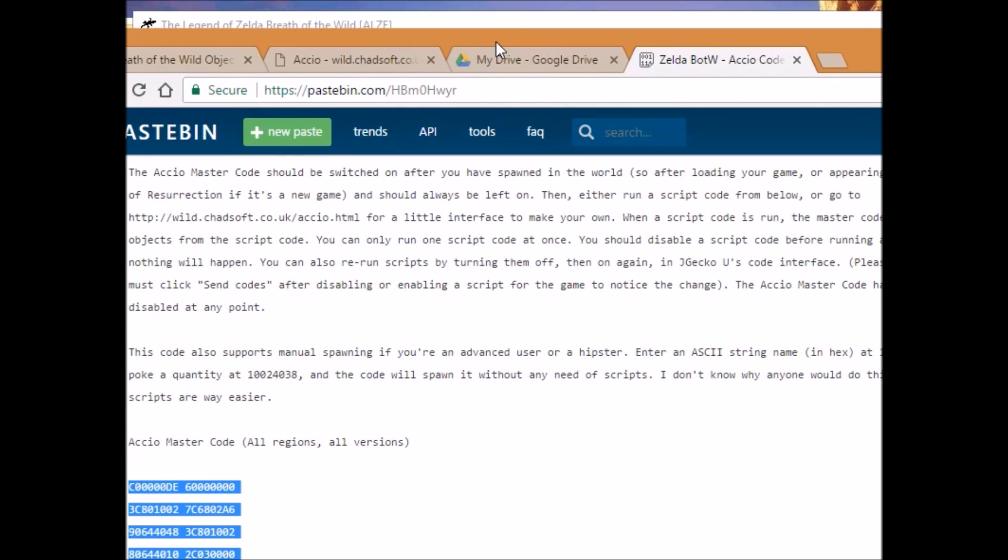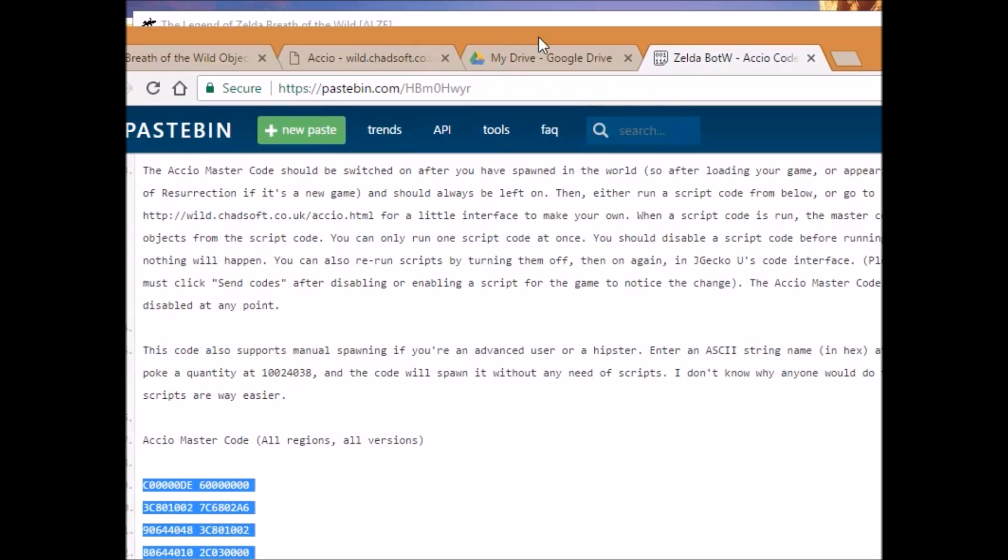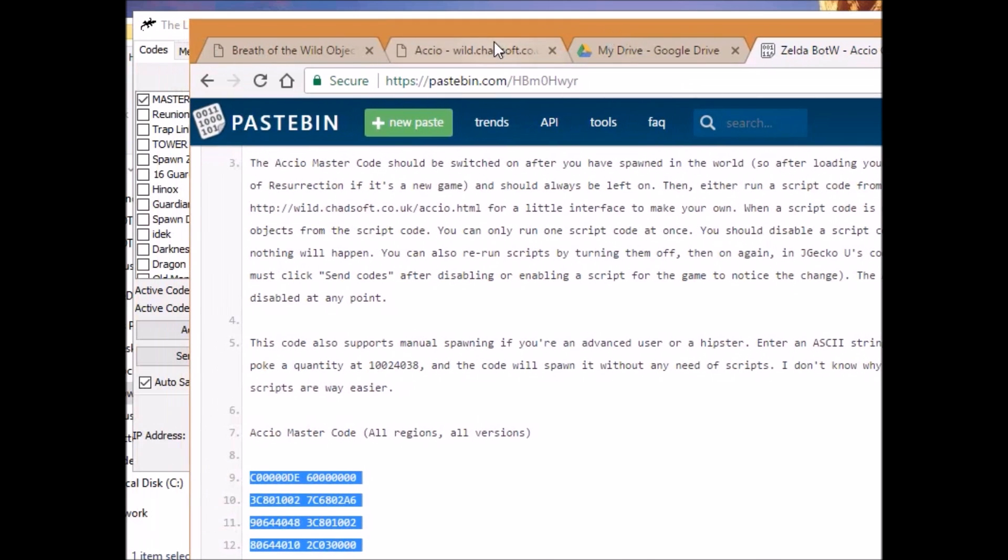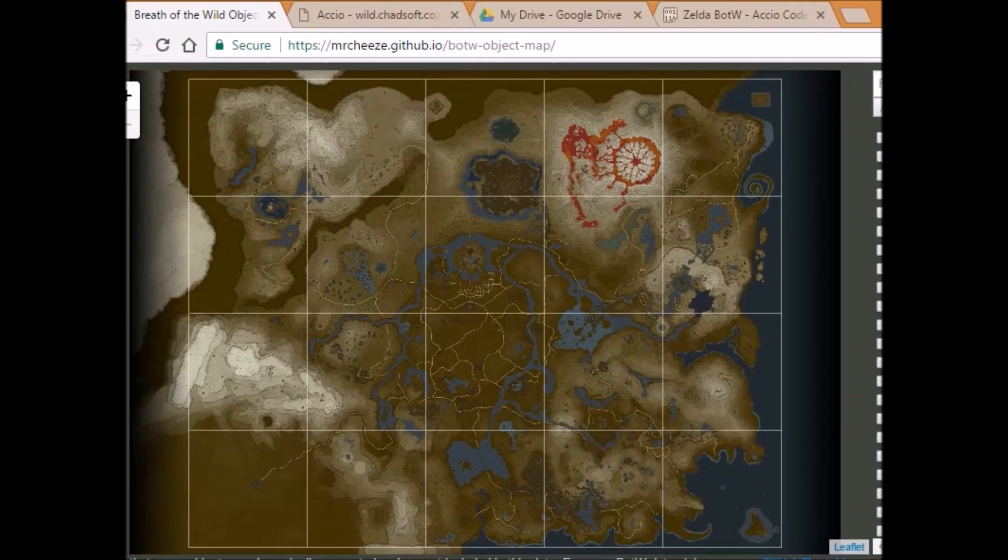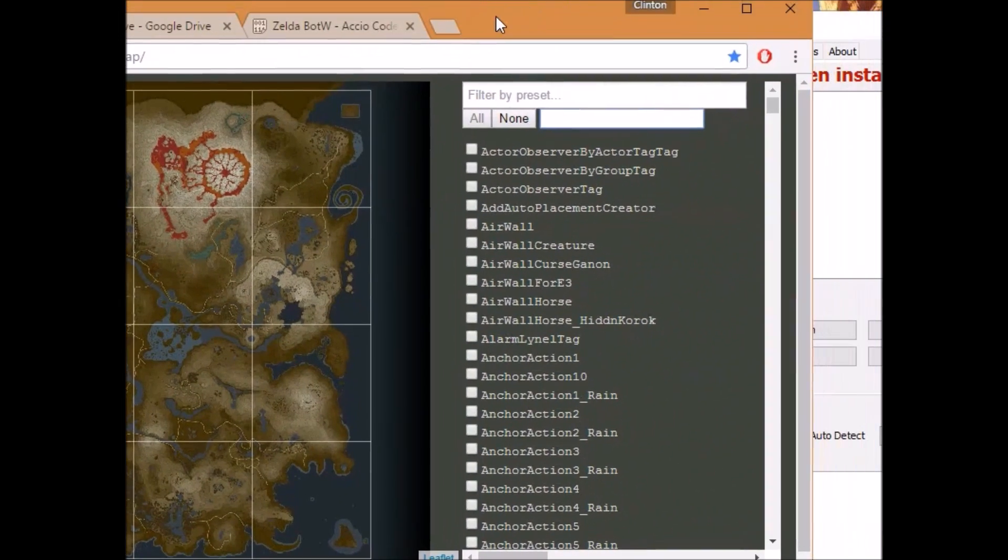So you're probably asking, where do we get the objects? How do we get the codes to spawn anything we want? Well, the second website you're going to want to go to is this one.